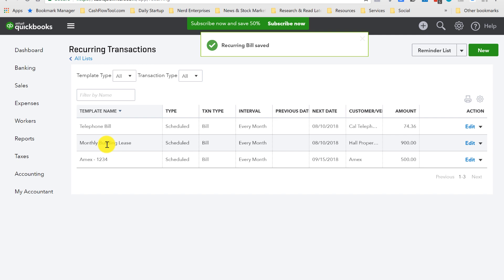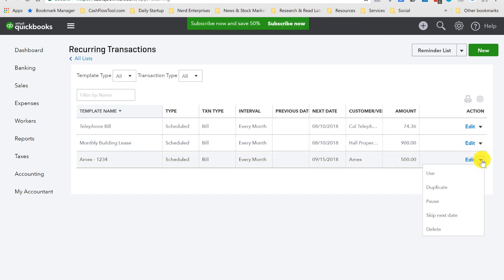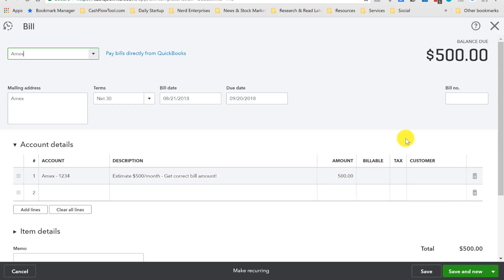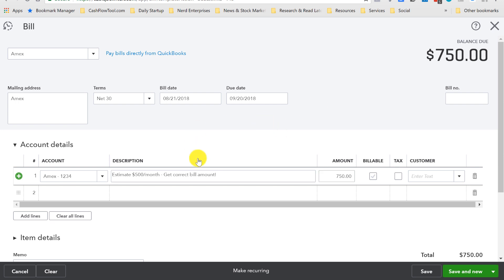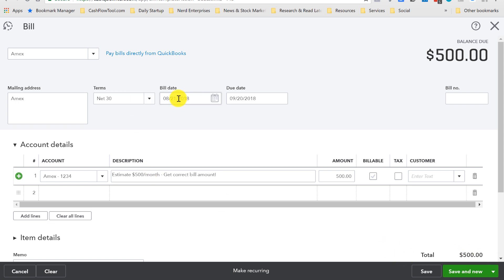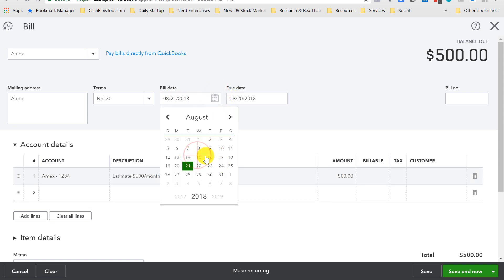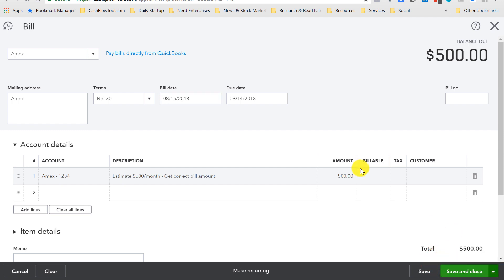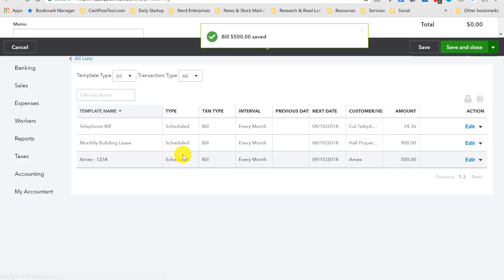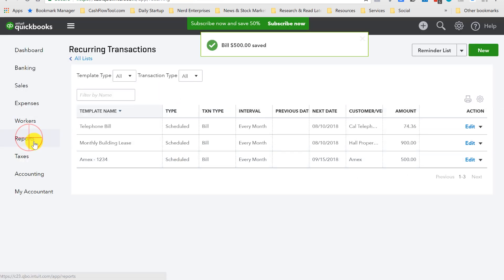I'm going to save the template. And then, I want to use it to get the current month's bill in. Over here, next to edit, I'm going to click use. And it brings it all in. Of course, at this point, I have the right amount. Let's say it was 750. Actually, let's say I don't have the amount yet because I want to show you what this looks like on the report. It comes in. The bill date is 820, 30-day terms. Let me backdate this. Let's save this.